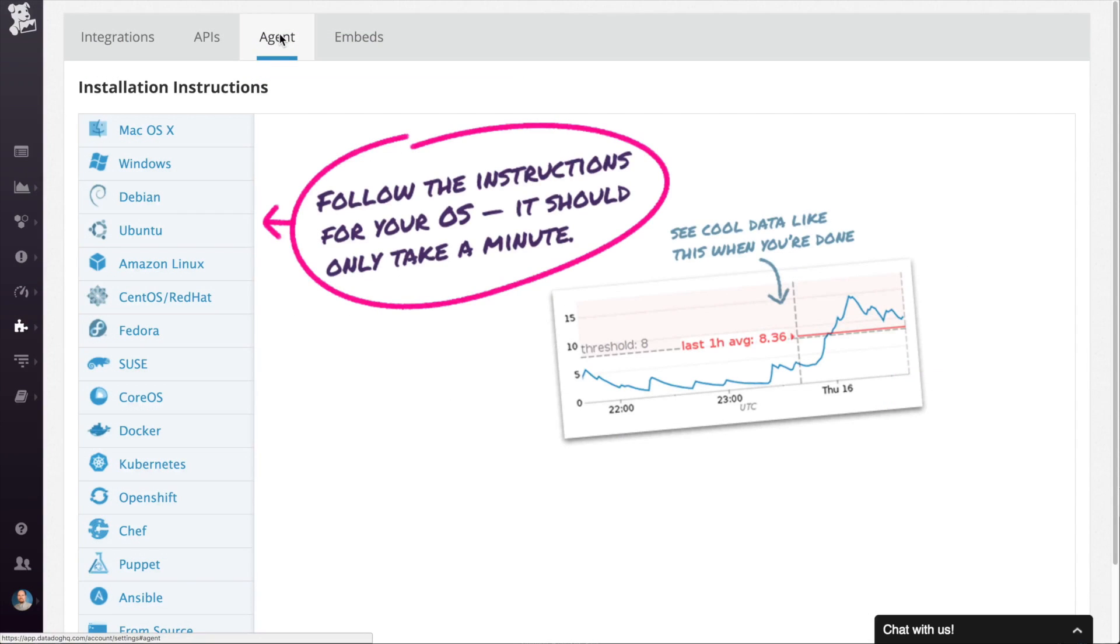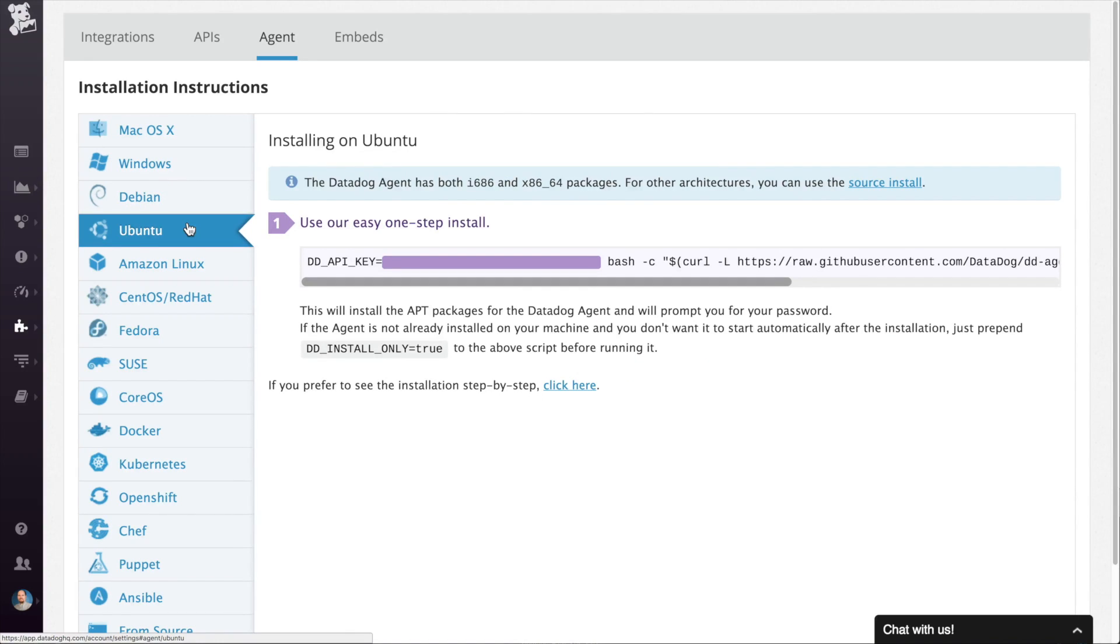Next is the agent installation page. Here you can find all the instructions for installing the various agents in your environment.